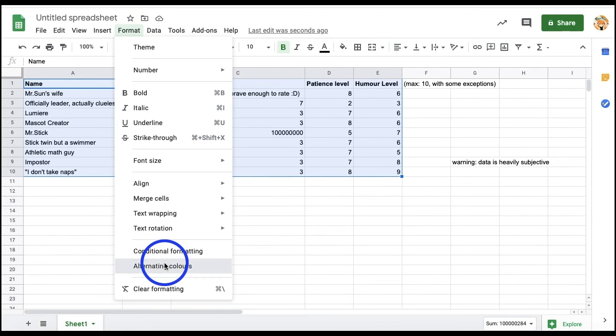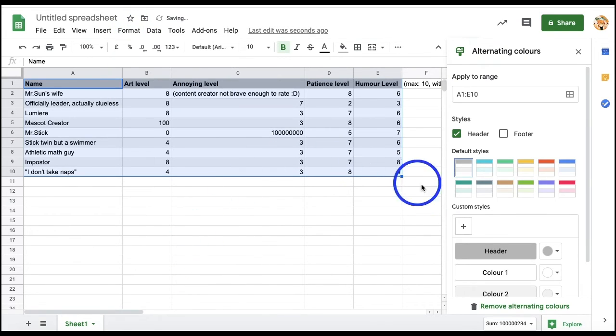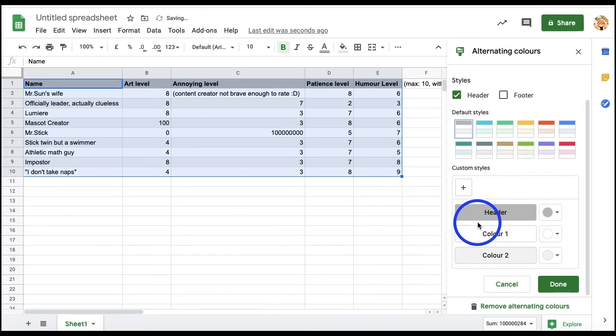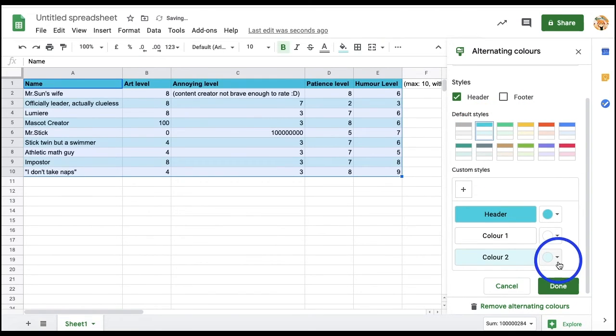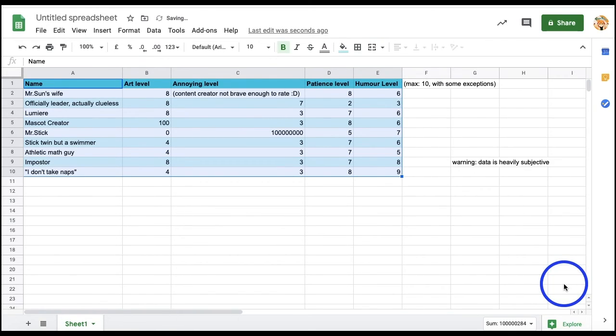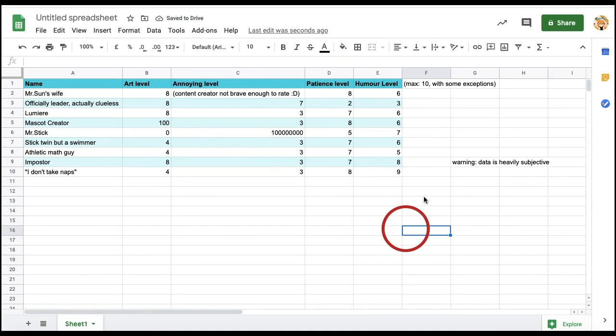You can choose from the default styles or customize the colors of the headers, footers, and columns to your own choice. Once you're done, you can click Done and voila! Your spreadsheets now have alternating row colors.